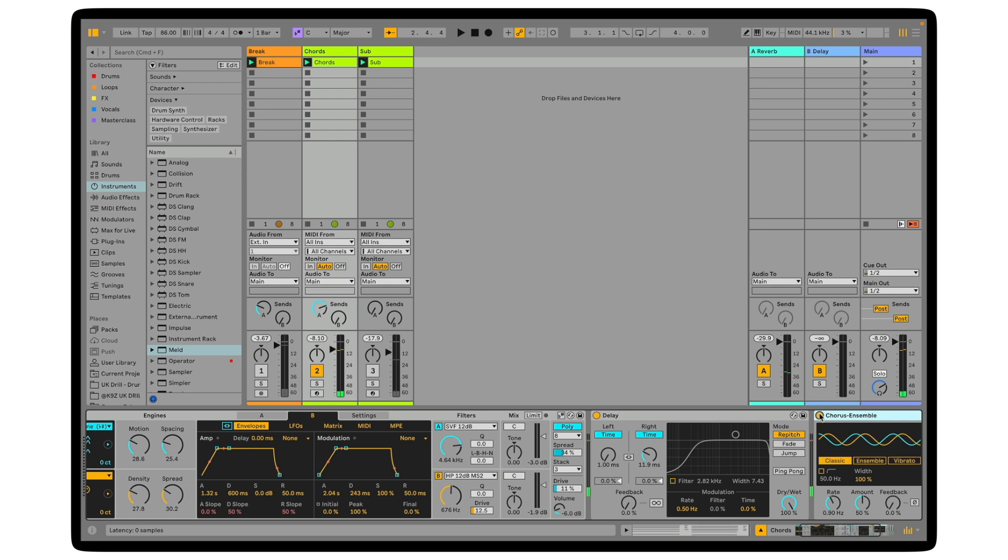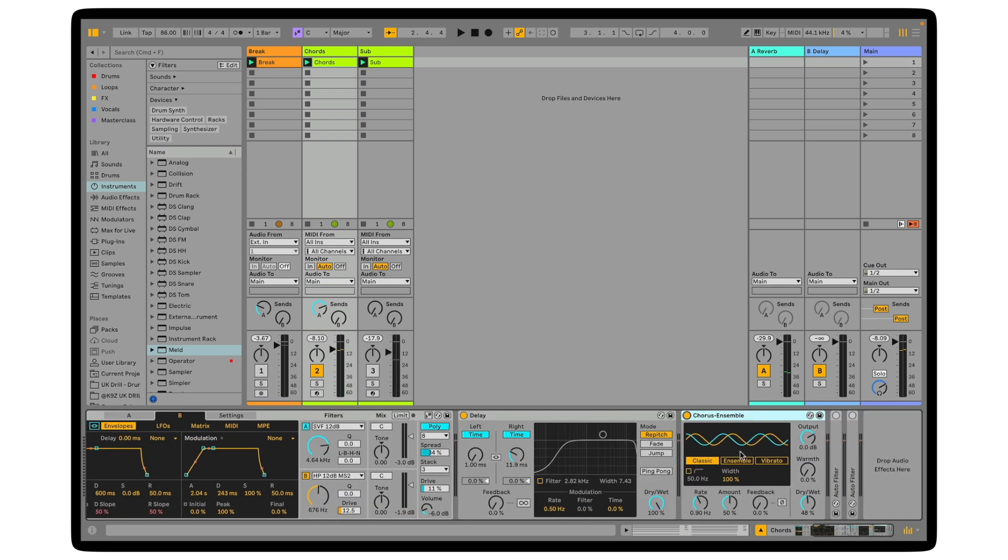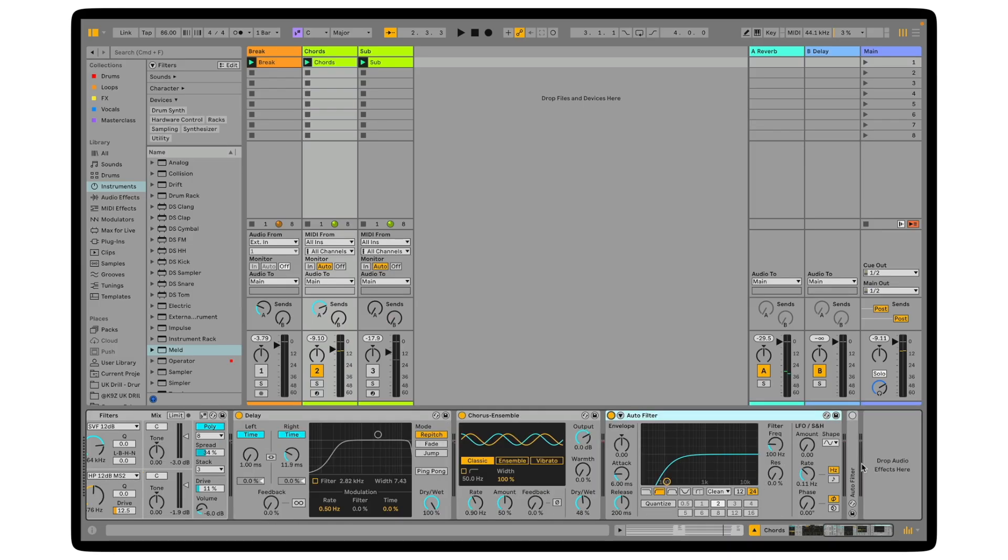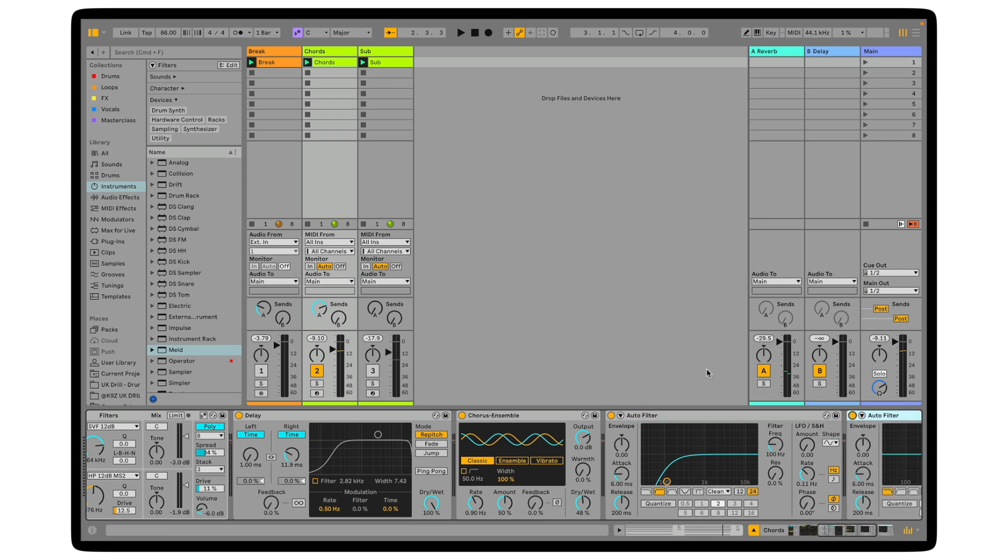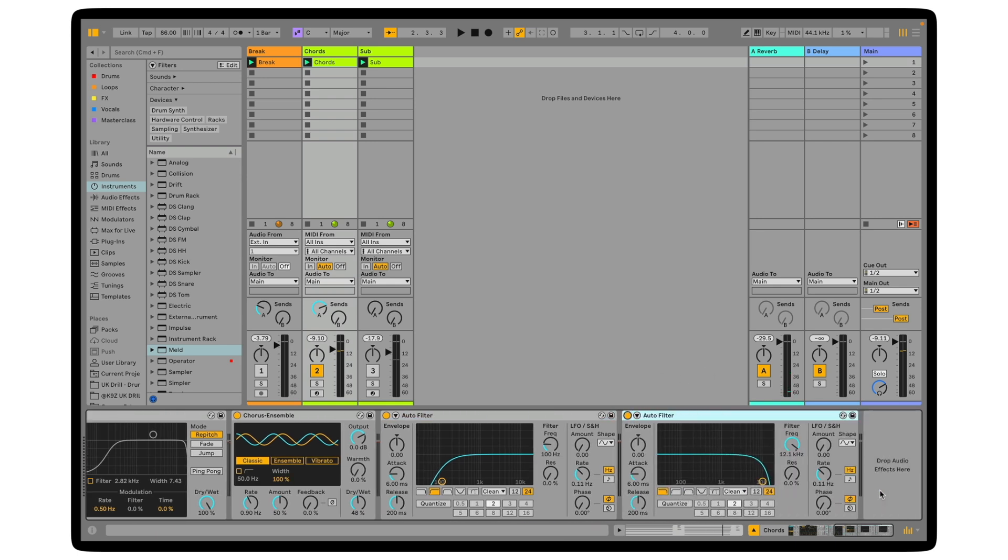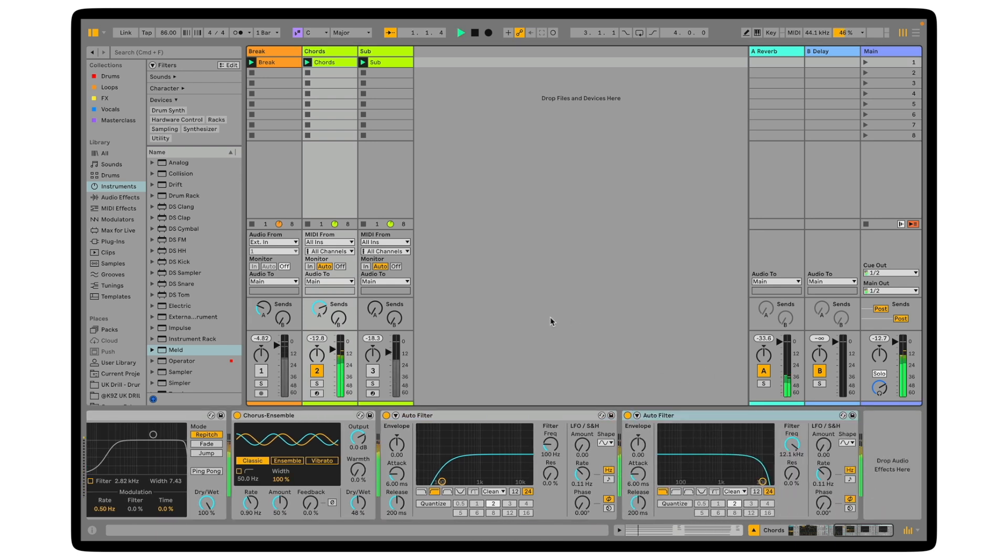Some chorus ensemble, again, just to add a little bit more movement. And lastly, some filtering. We're cutting off the low end and we're also cutting off a bit of high end here. Let's have a listen. And I've got some bass and some drums so we can listen to this in context.